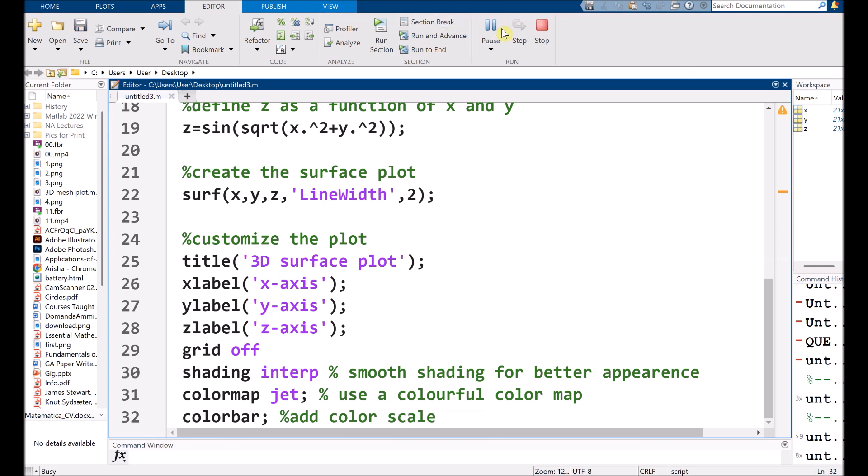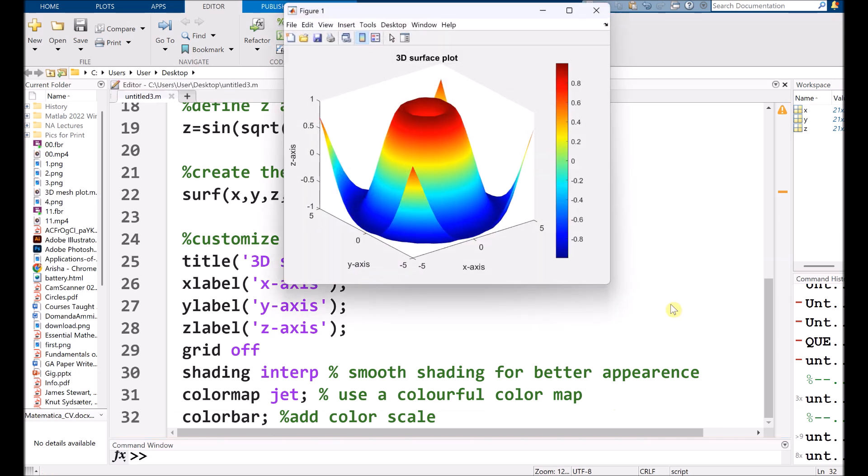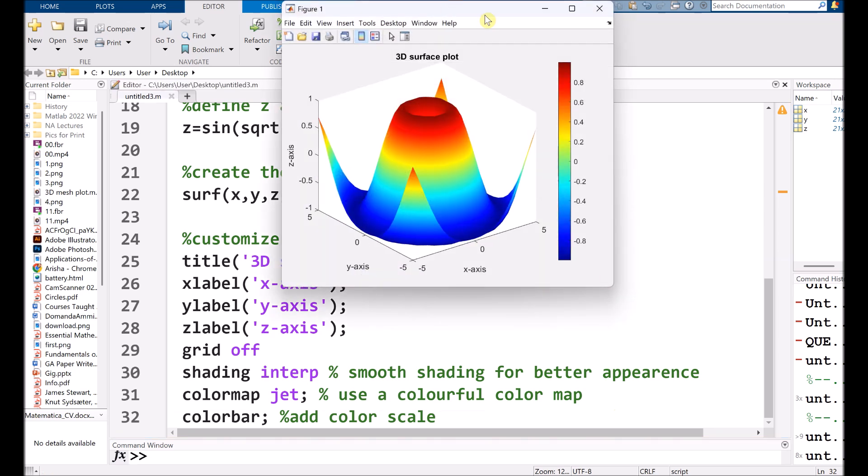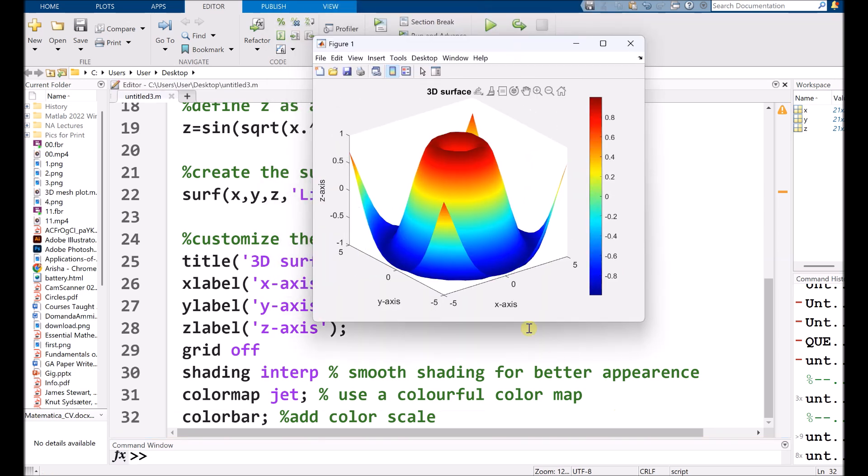So if I run it, see, here we have the color bar.